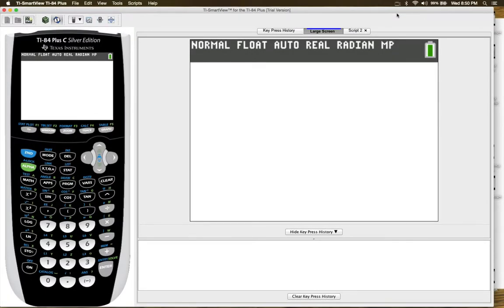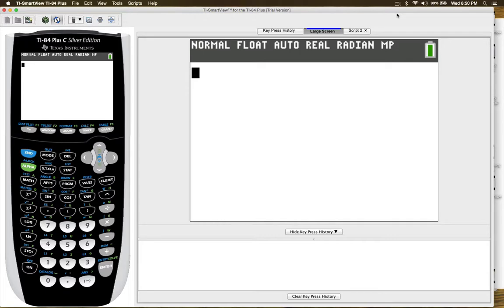So today I want to focus on some basic features of the calculator that you may or may not be aware of. The first one I want to talk about is the negative symbol versus the minus or the subtraction key.